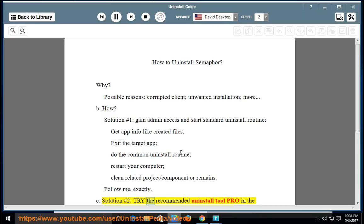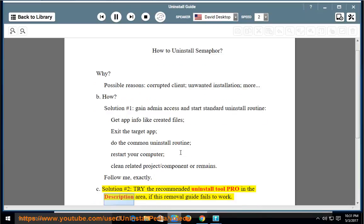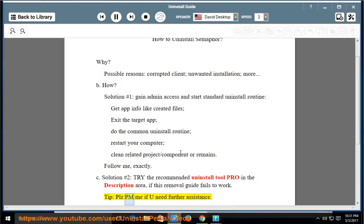Solution number two: try the recommended uninstall tool pro in the description area. If this removal guide fails to work, please PM me if you need further assistance.